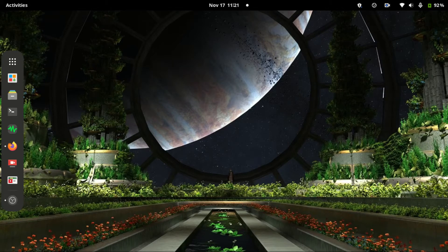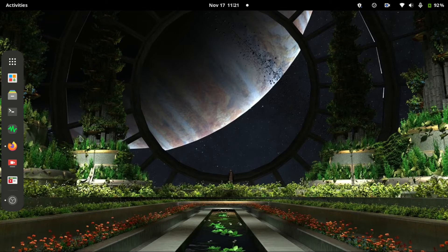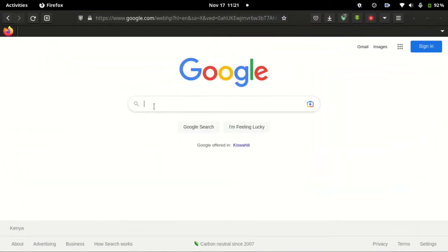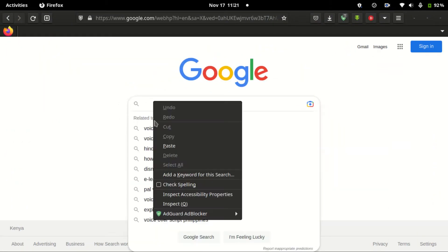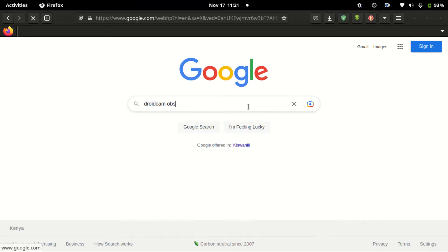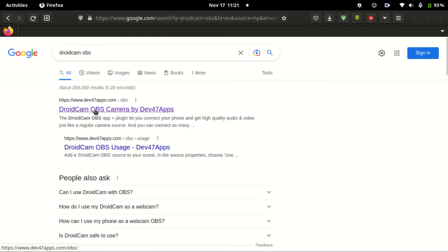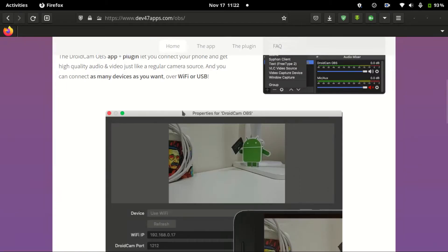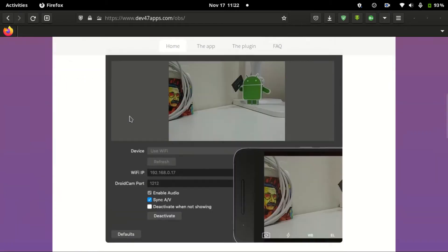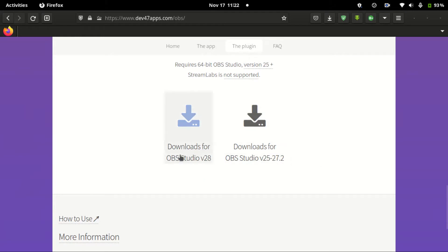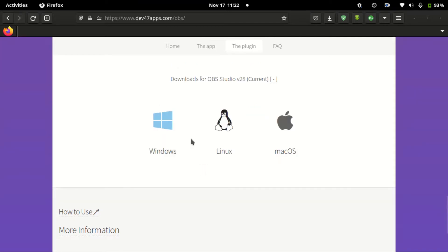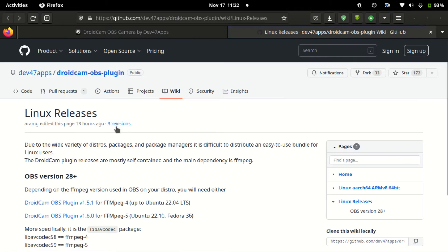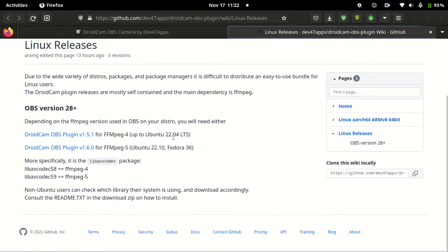First, let's search for the DroidCam OBS plugin. Go to your browser and type DroidCam OBS search. Let's click this one. On this website, you need to scroll to the bottom and select based on the version of your OBS Studio. I'm with version 28, so I click this one, and I'm on Linux. Now after it redirects you to GitHub...